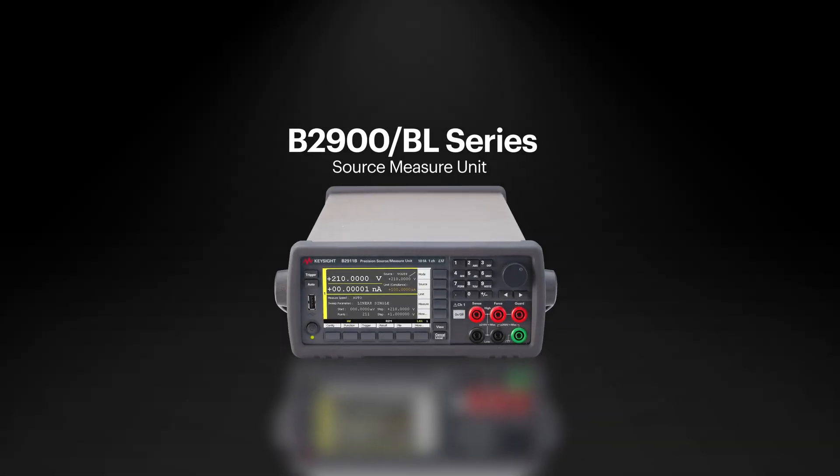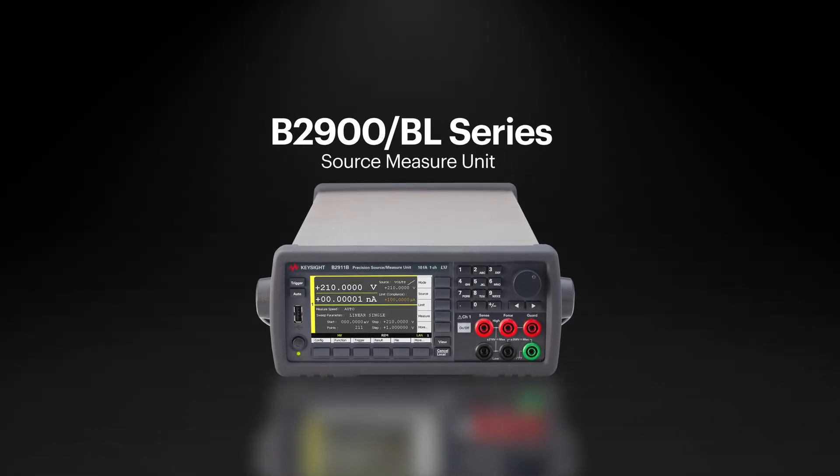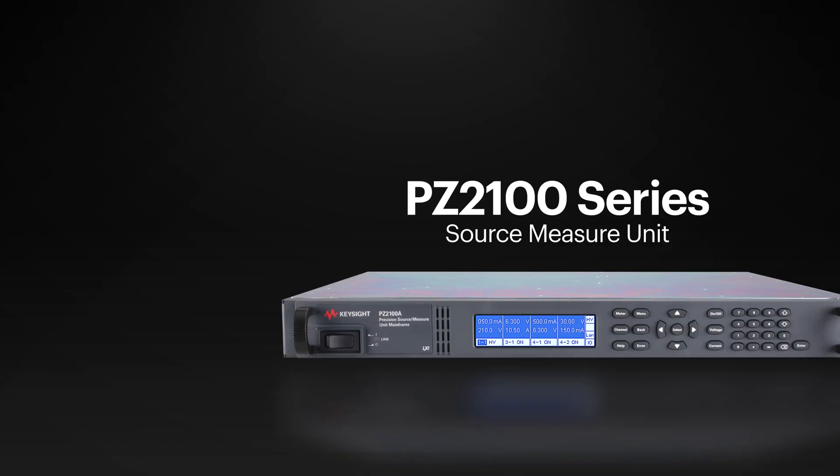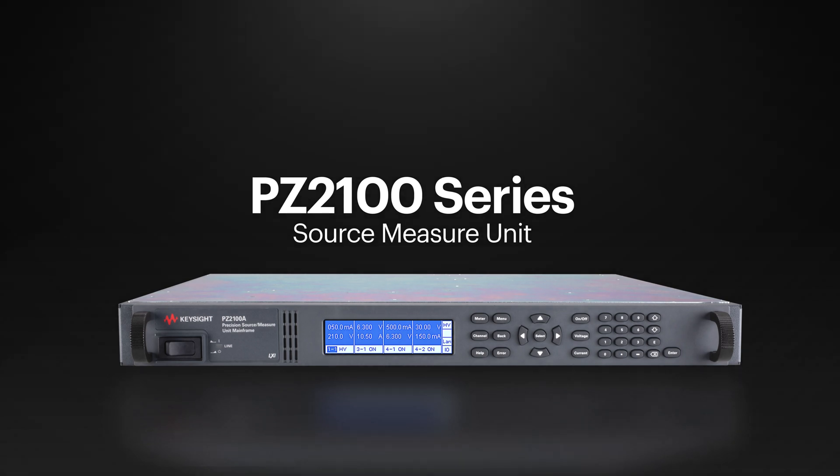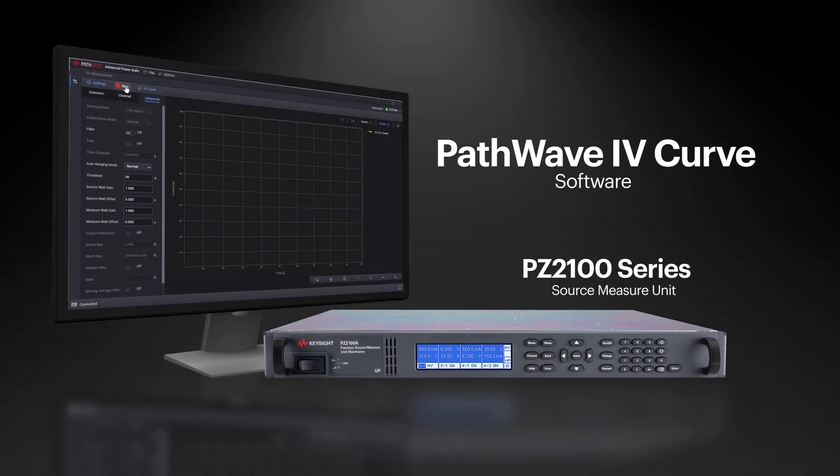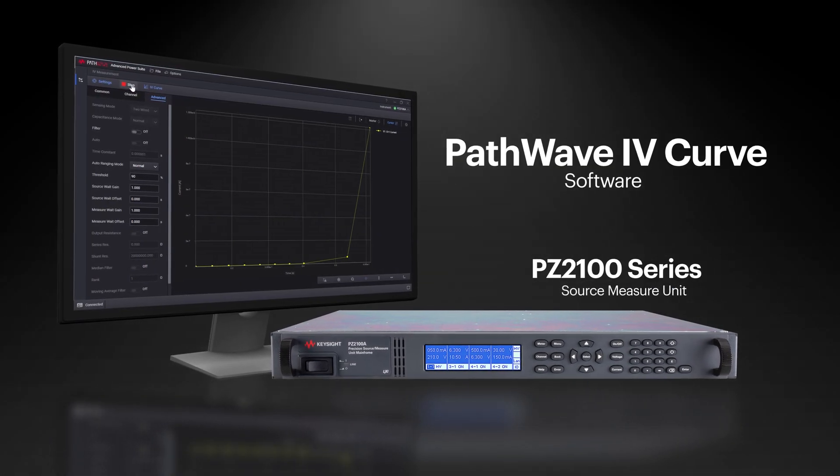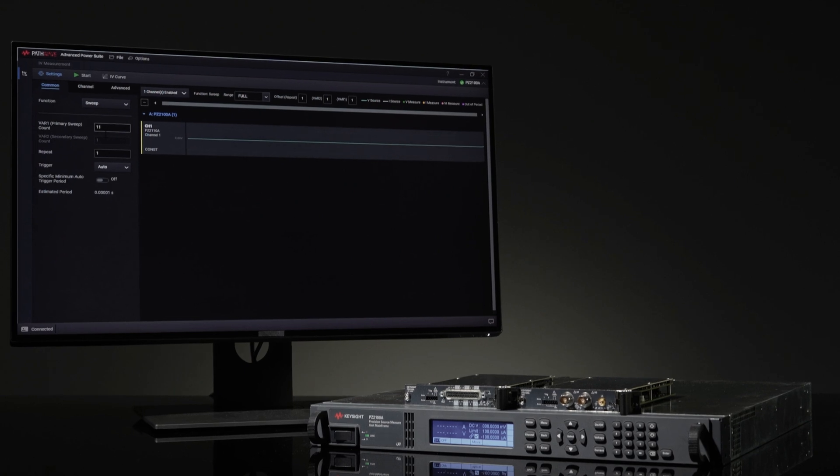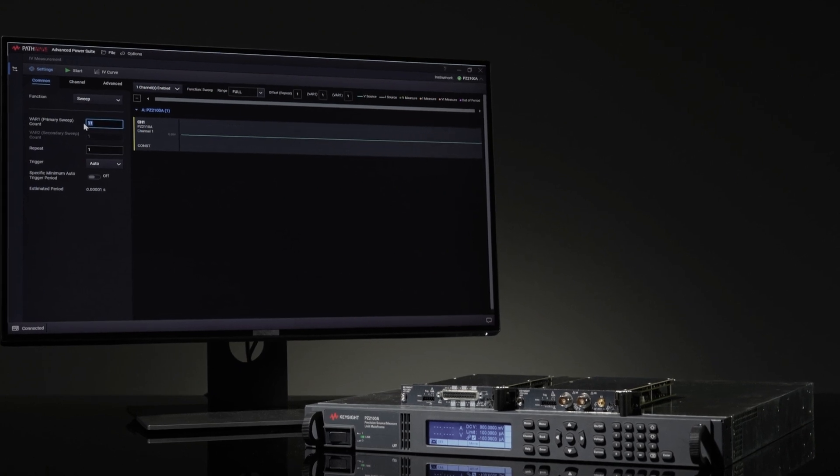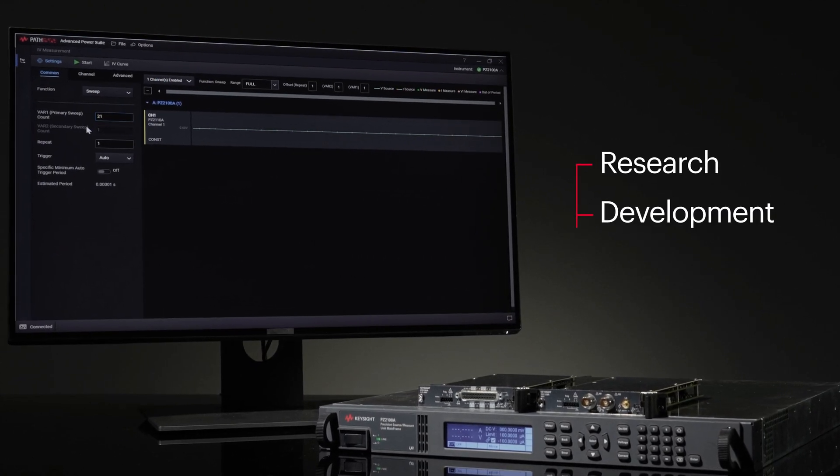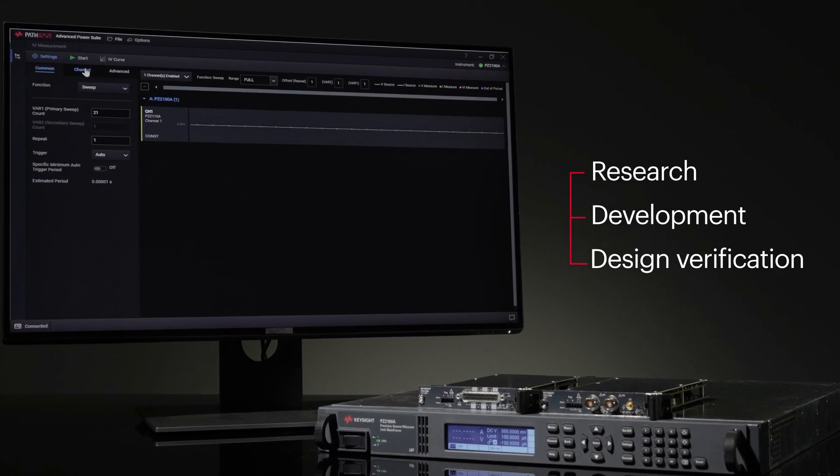Introducing the Keysight SMU B2900 and PZ2100 series with PathWave IV Curve software, accelerating device and circuit characterization in research, development and design verification.